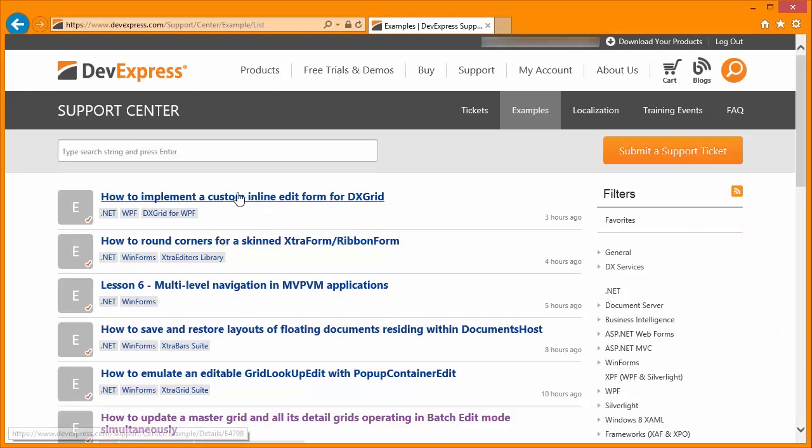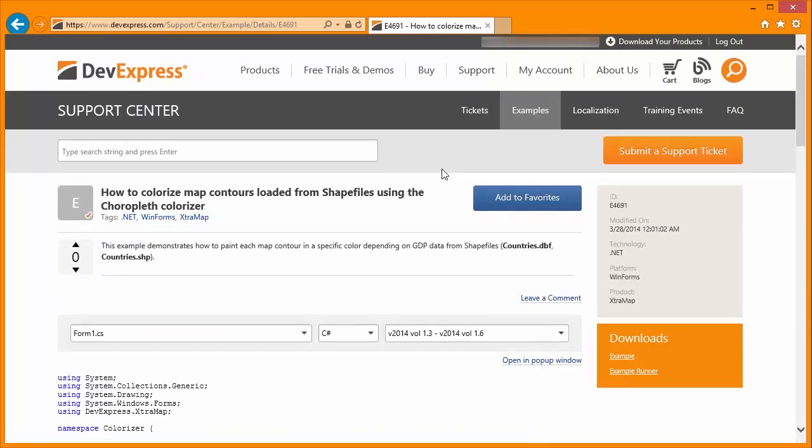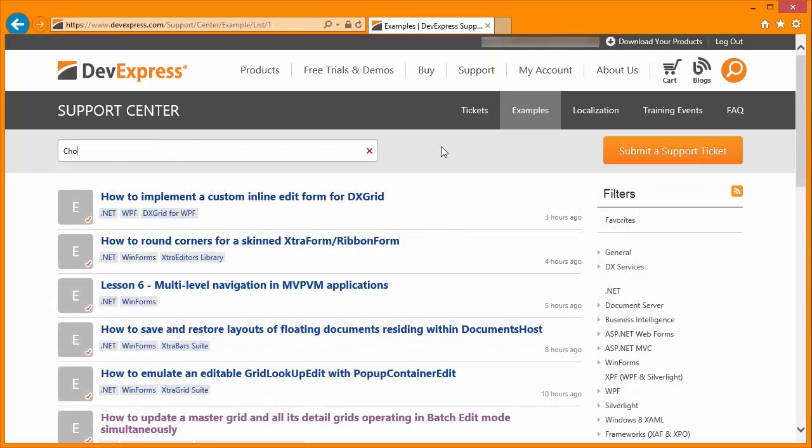On the examples page, you can either type the specific example number or search under a particular topic.